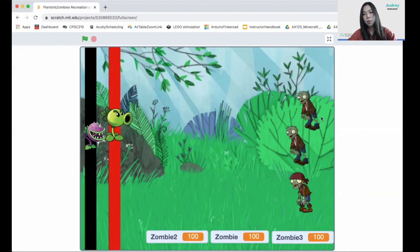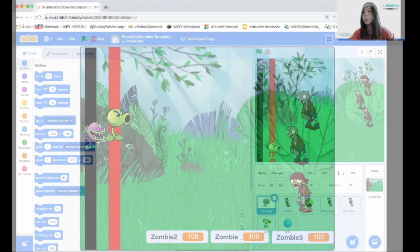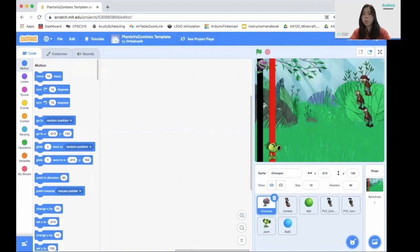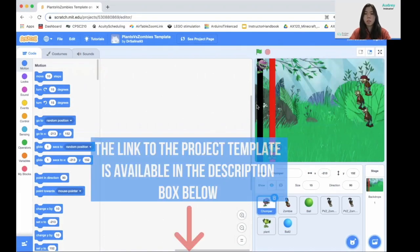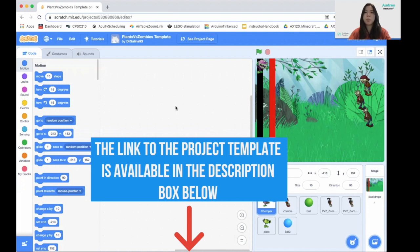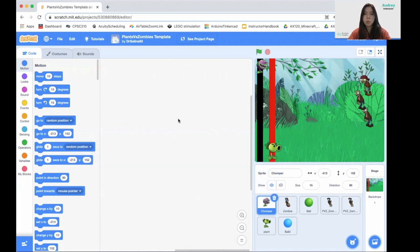So let's get started. We can start working inside our Scratch template, which you can find in the description box below. Open the template and you can see that there's already the sprites, the background, and everything is well designed. We're going to move on to our code and insert.